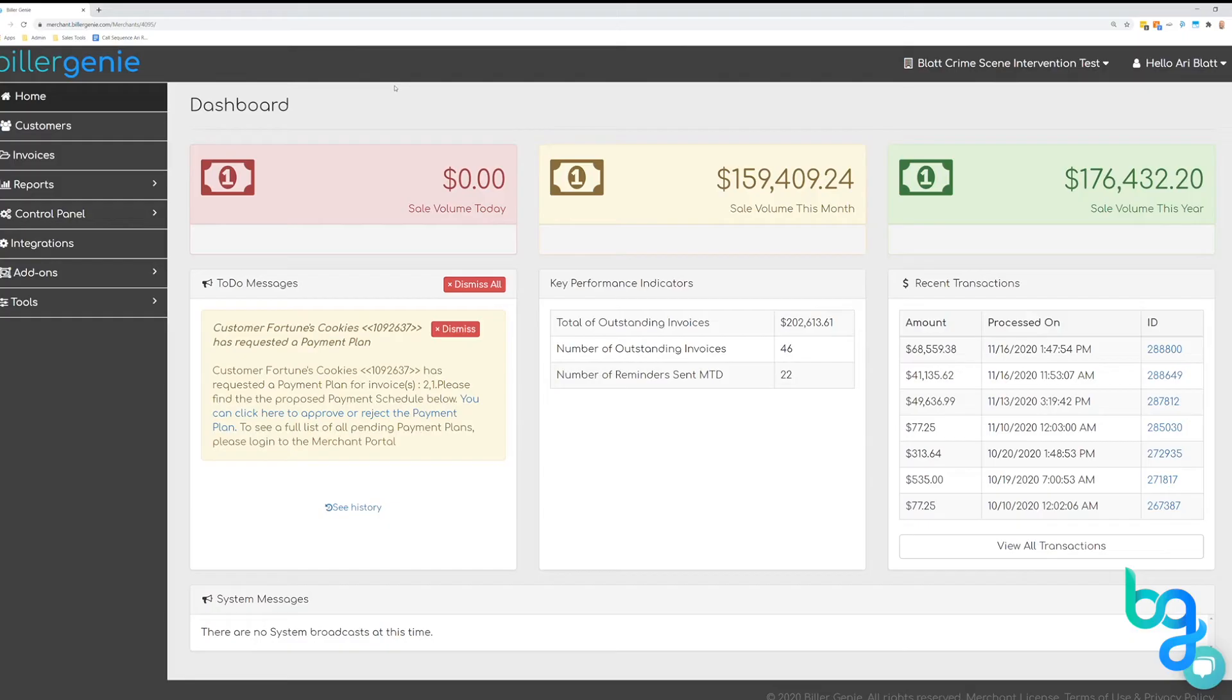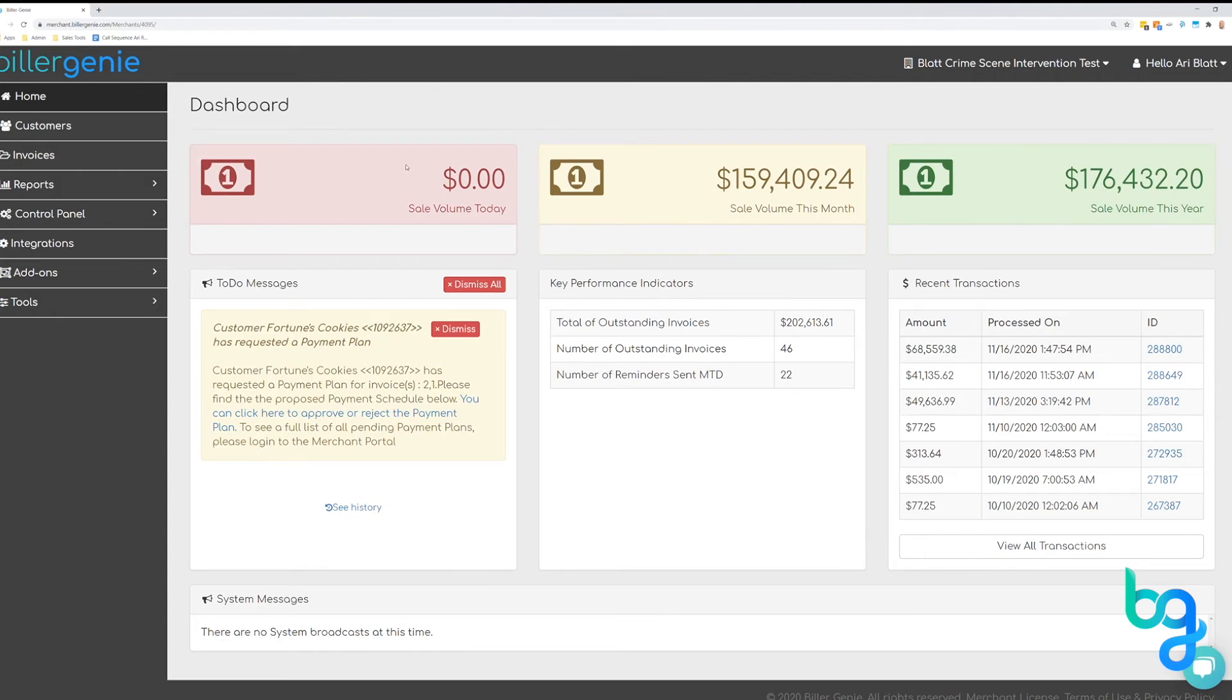Once you hit save, the invoice will be synced into our system. There is no need to log into Builder Genie to make sure your invoices sync, but for the purpose of this video we are going to show you what happens in the system.